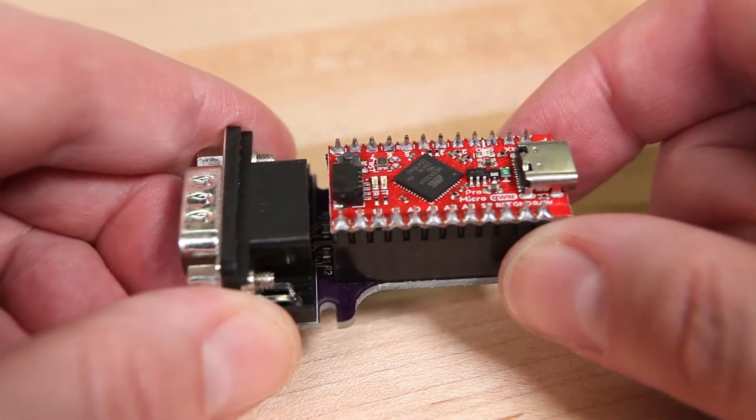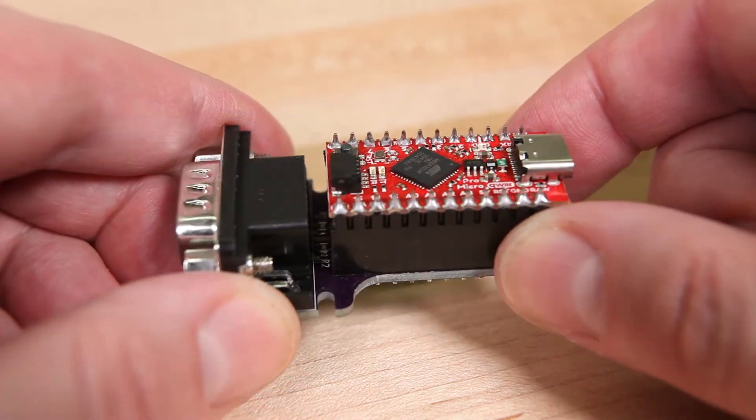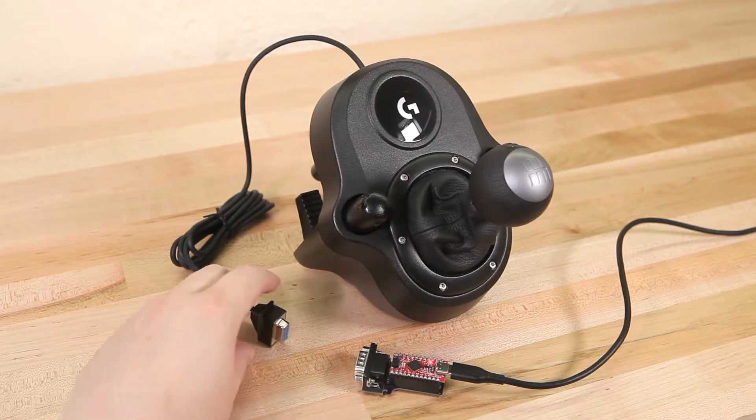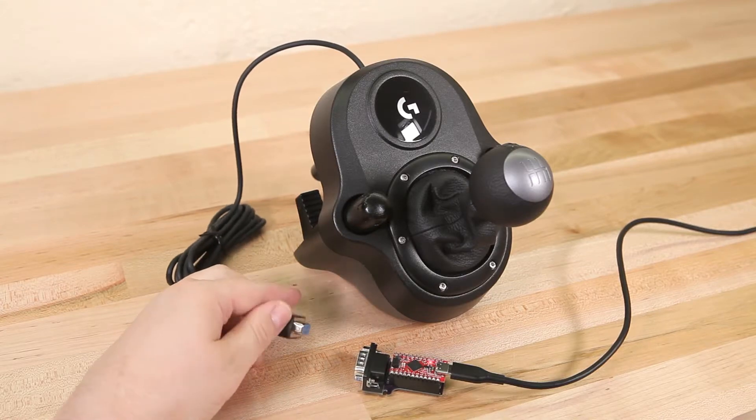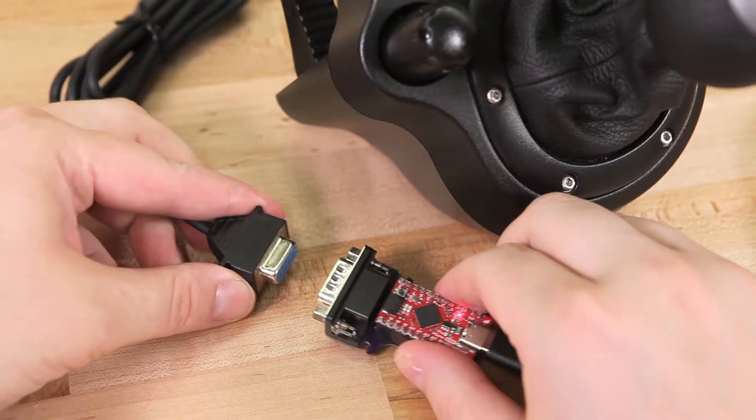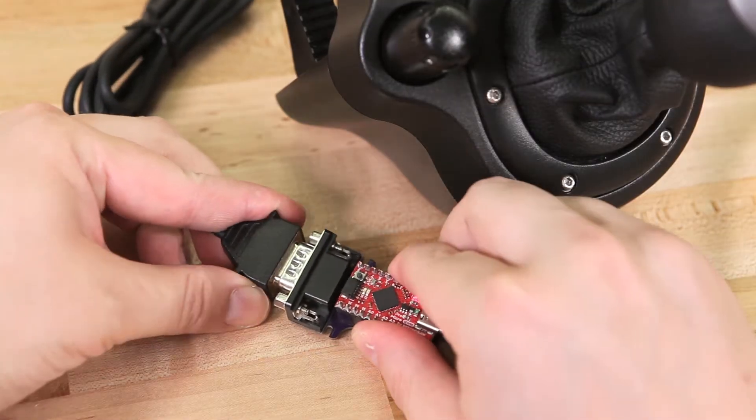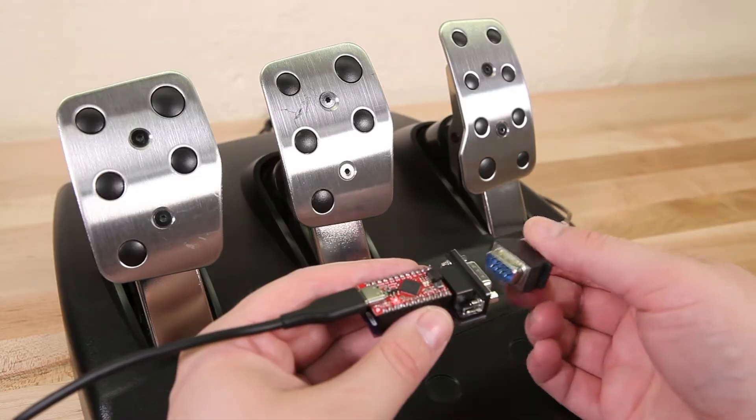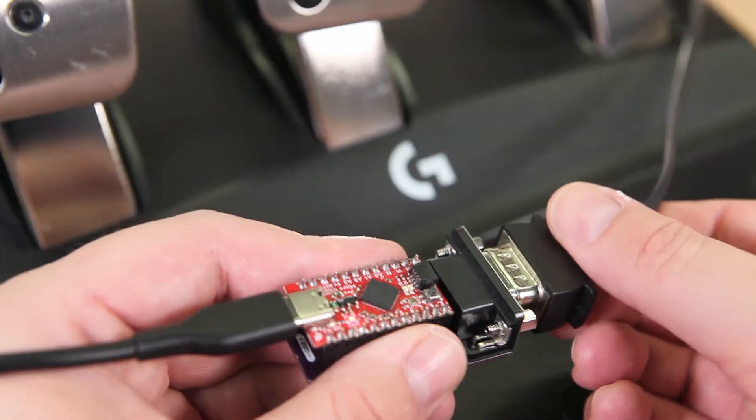I've designed two shields so far, a shifter shield for connecting to the Logitech Driving Force shifter, and a pedal shield for connecting to the Logitech 3-pedal peripheral.